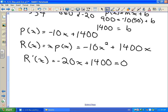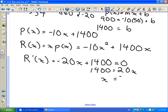Our revenue function is a downward-opening quadratic, so the critical number we find will be our maximum. Solving negative 20x plus 1,400 equals zero gives x equals 70. X represents a number of units — so we need to sell 70 bikes to maximize revenue.